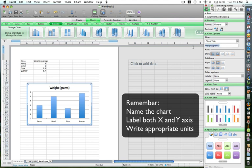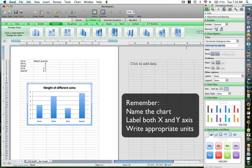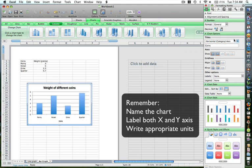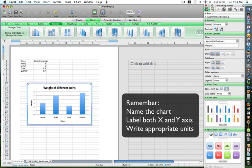Let's say we can label this as weight of different coins. The X-axis values over here, which is your independent variable, is going to be coins. Your Y-axis value, which is your dependent variable, is going to be weight. And the units are grams. So here we go. Now you have your bar graph ready too.